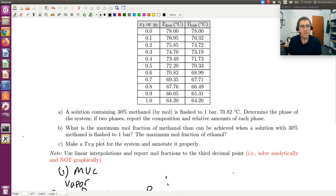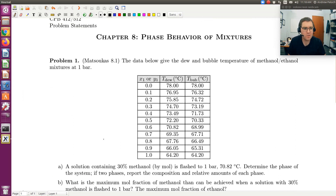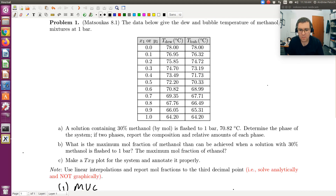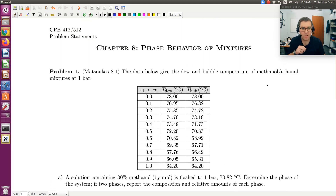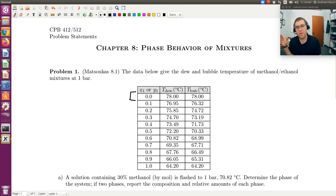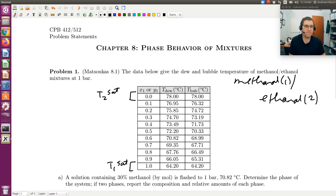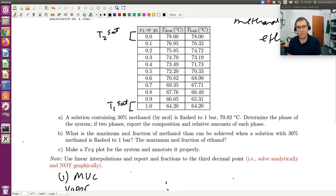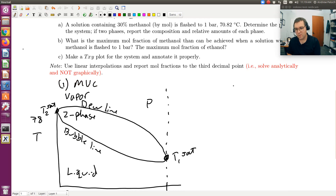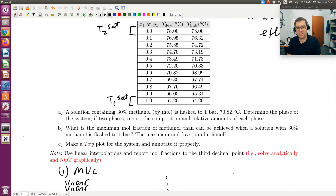Looking at the reference data, let's label some points of interest. This is for methanol and ethanol. Methanol is component 1 and ethanol is component 2, based on the order and convention. The left reference point at X1 = Y1 = 0 corresponds to T2SAT — that's 78°C for pure ethanol. The right reference at pure component 1 gives T1SAT = 64.2°C for pure methanol.